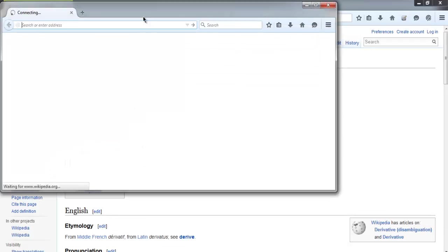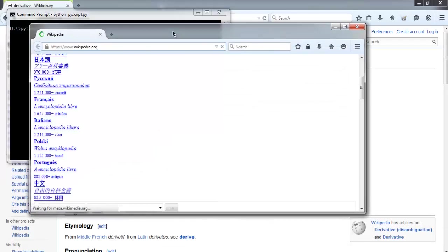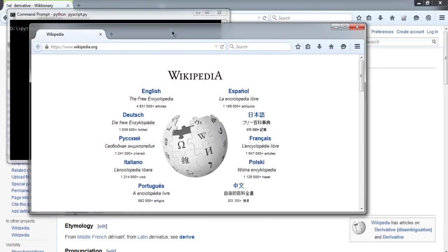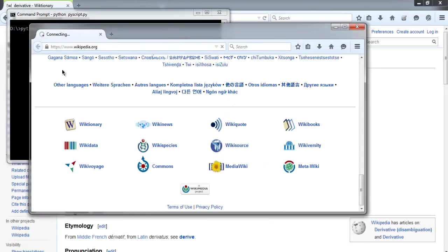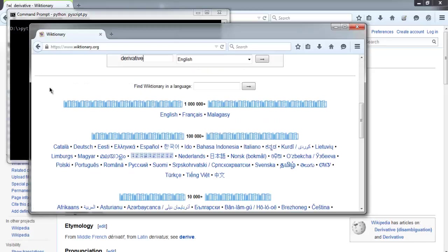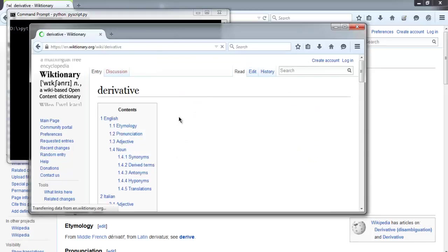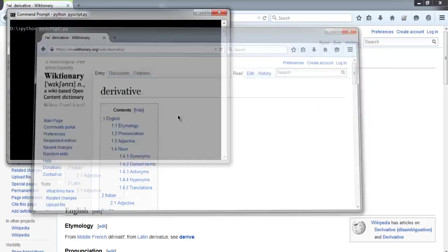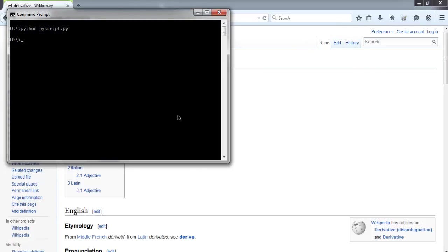Now it started Wikipedia instance, it clicked on Wiktionary, it is searching for derivatives and we are on the derivative page. So everything is done by our Selenium Builder script. We don't have to do a single thing for writing this script.